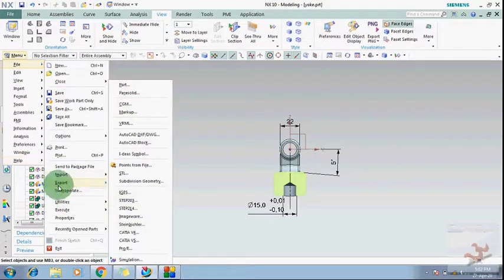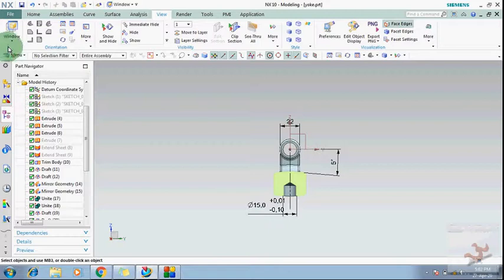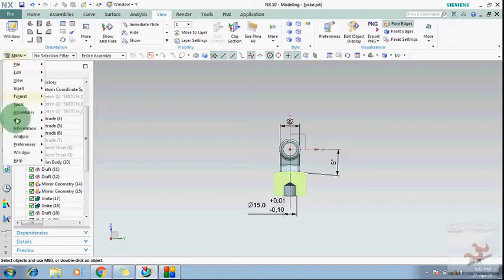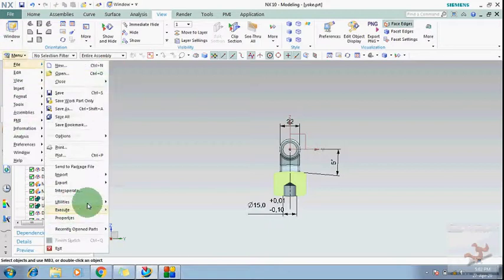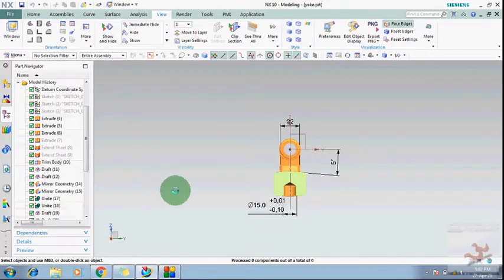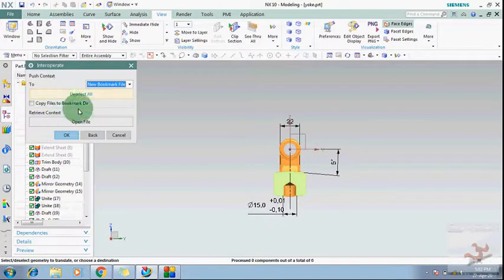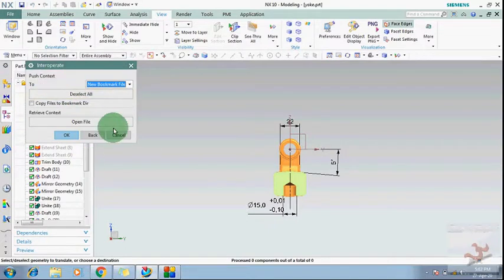Interoperate commands allow you to open your file simultaneously in NX and NX Visualization or Teamcenter. You can use Interoperate for that purpose.